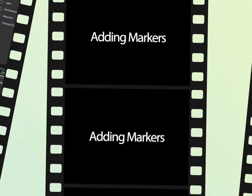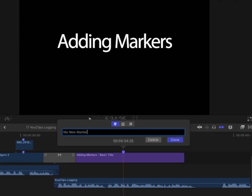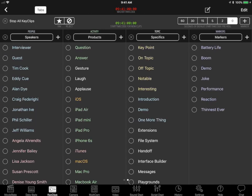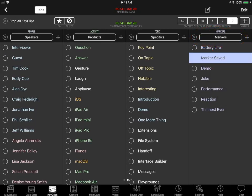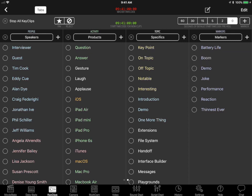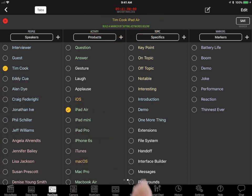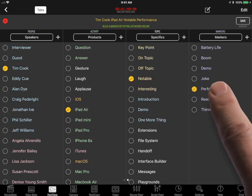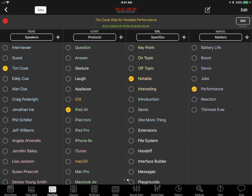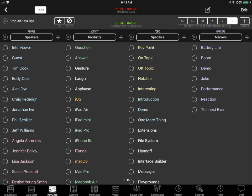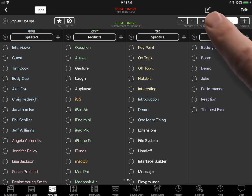Markers are very helpful to editors and appear in Final Cut Pro as knobs attached to Clips and Sequences. There are three ways to log timecode stamped markers. Log a marker keyword by tapping a keyword in the markers list. Build marker phrases by tapping the plus marker button. Then tap keywords from any of the keyword lists. Clear the phrase by tapping the red button. When done, tap the save button and return to keyword logging. Log marker notes by tapping the new note button.